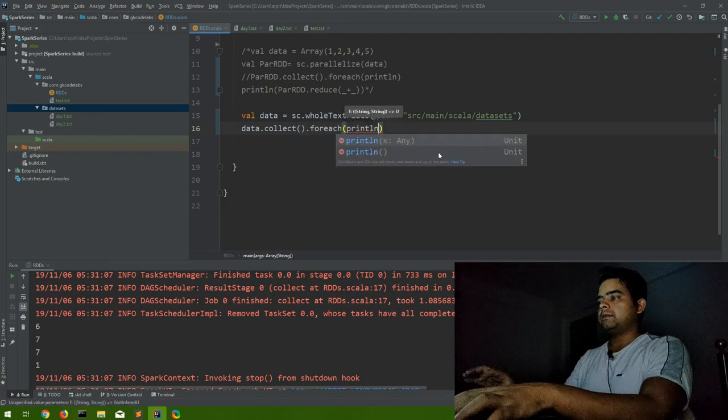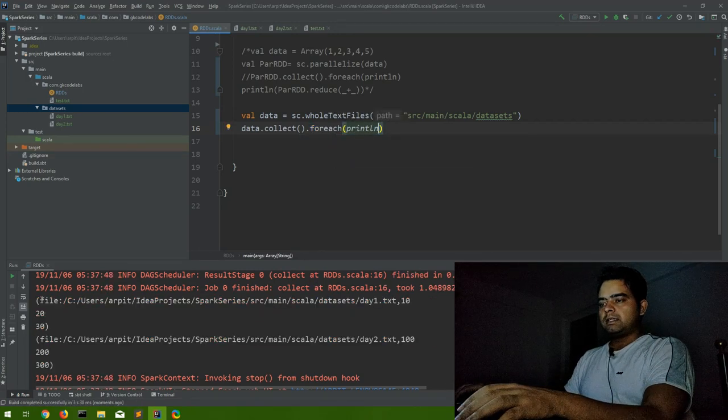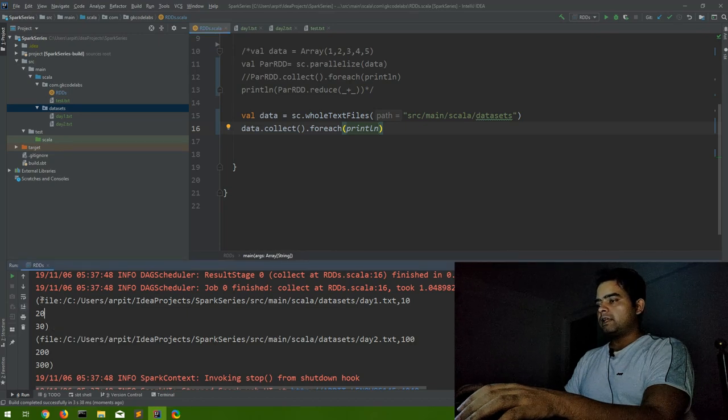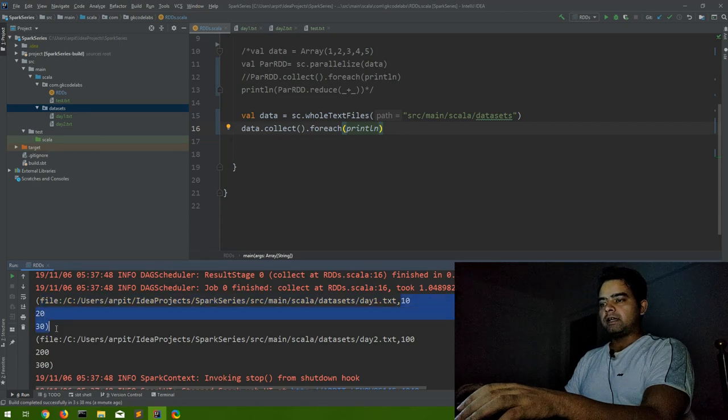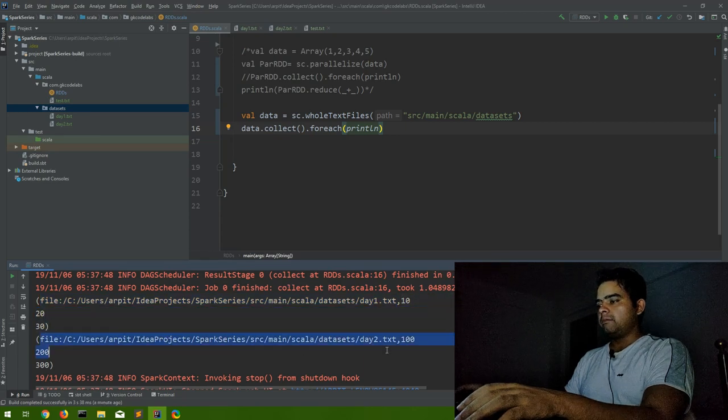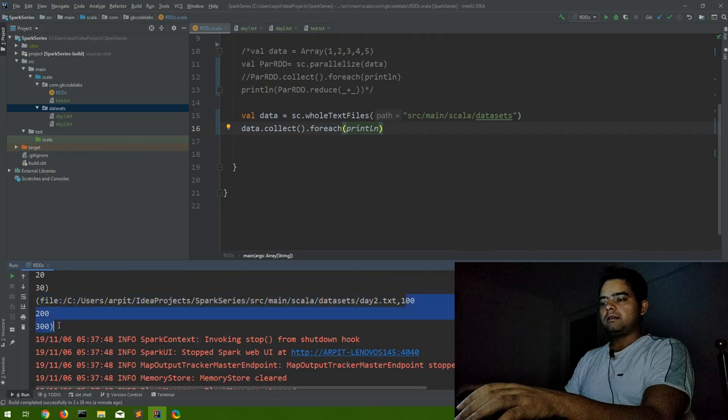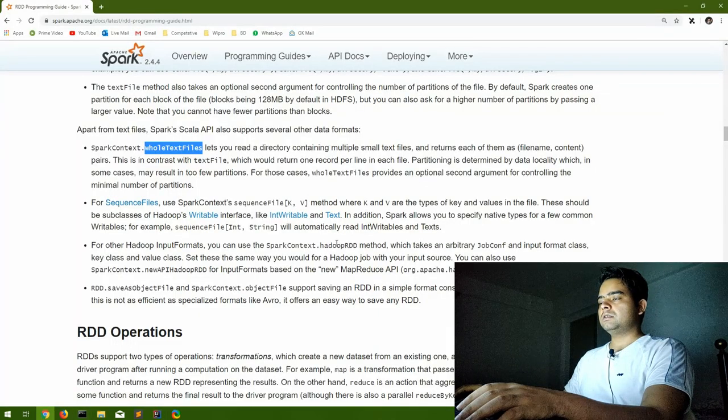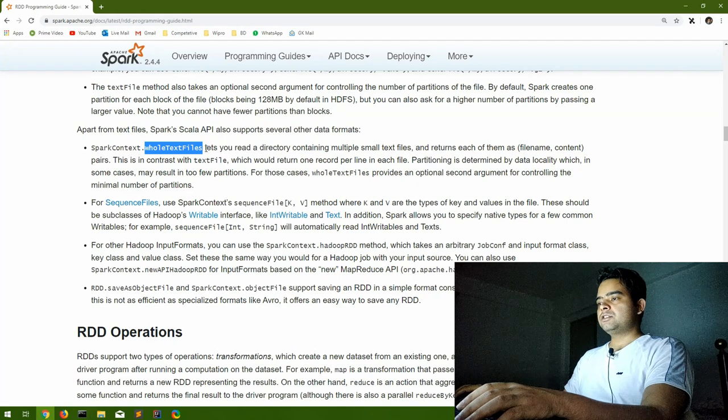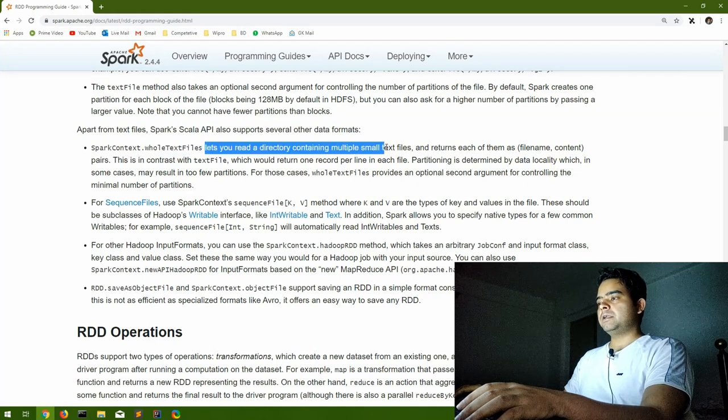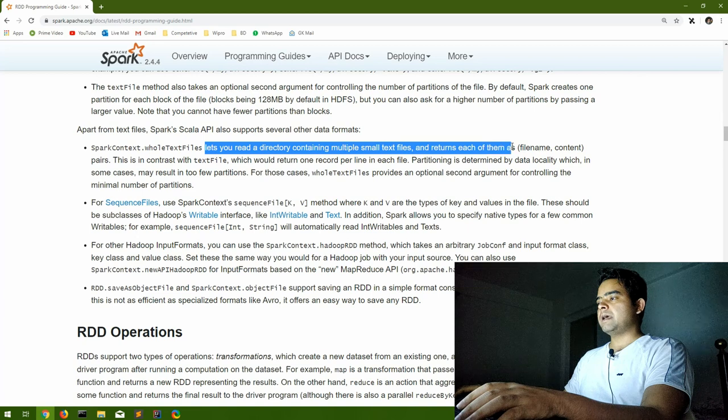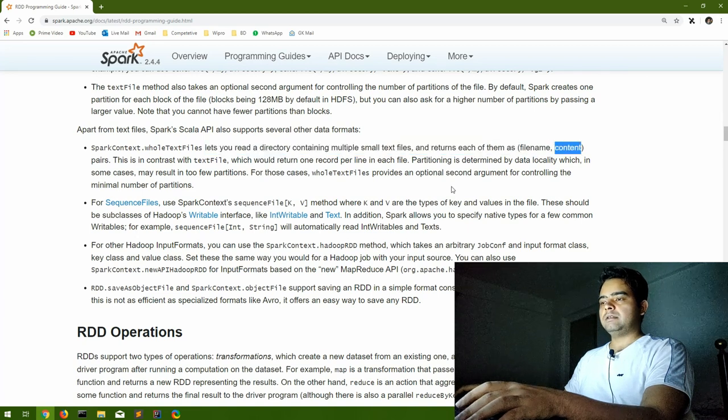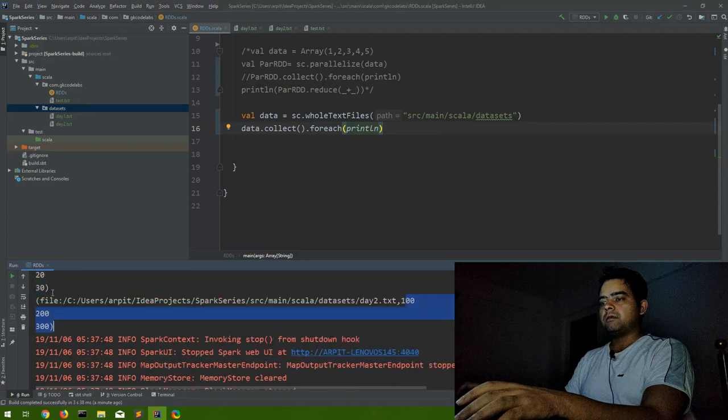So you can see here what it is returning. It is returning a key value pair with first value as the file name and the second value the data of that file. Again for second one, the file name and the data of that file. And that is what the documentation says. It lets you read a directory containing multiple small files and returns each of them as file name comma content.